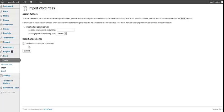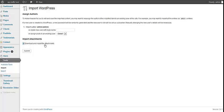Now we need to choose if you want to import media files as well, or maybe just things like posts or pages. I'm going to upload everything, so I will choose this option: download and import file attachments, and click on submit button.